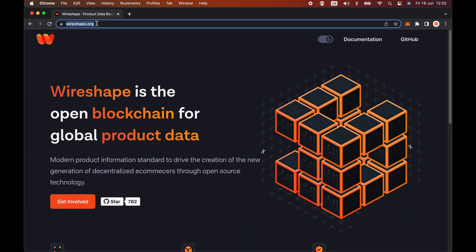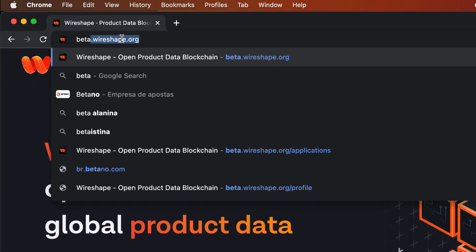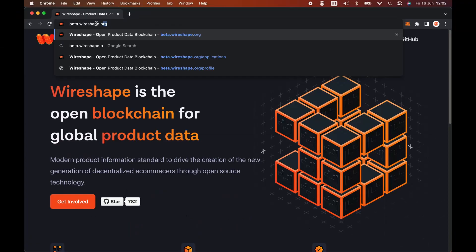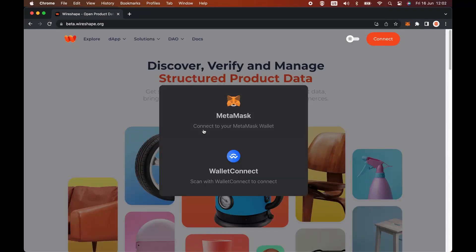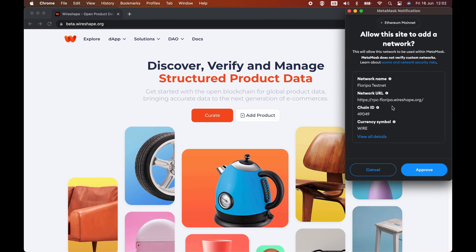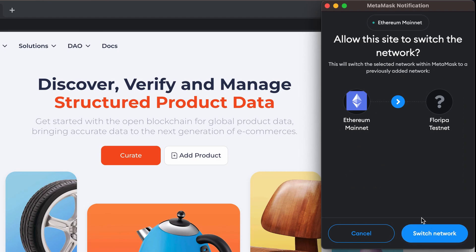In your browser, go to the Wireshape platform at beta.wireshape.org — the link is in the description of this video. To start the interaction, you will need to connect your EVM-compatible wallet. Here I am using MetaMask. By default, MetaMask is connected to the Ethereum mainnet network, so first the wallet will ask for your approval to add the Wireshape Floripa testnet network.